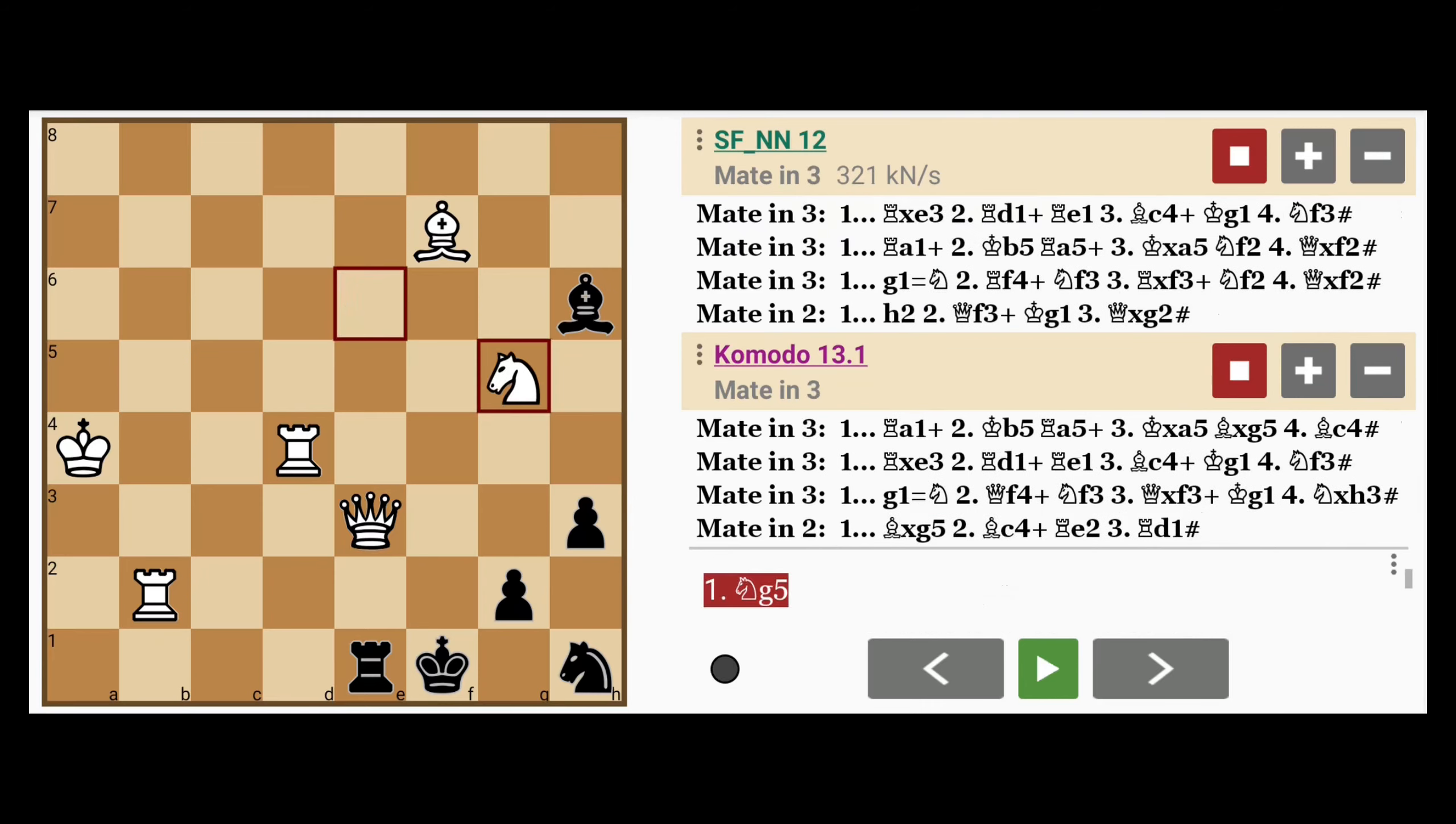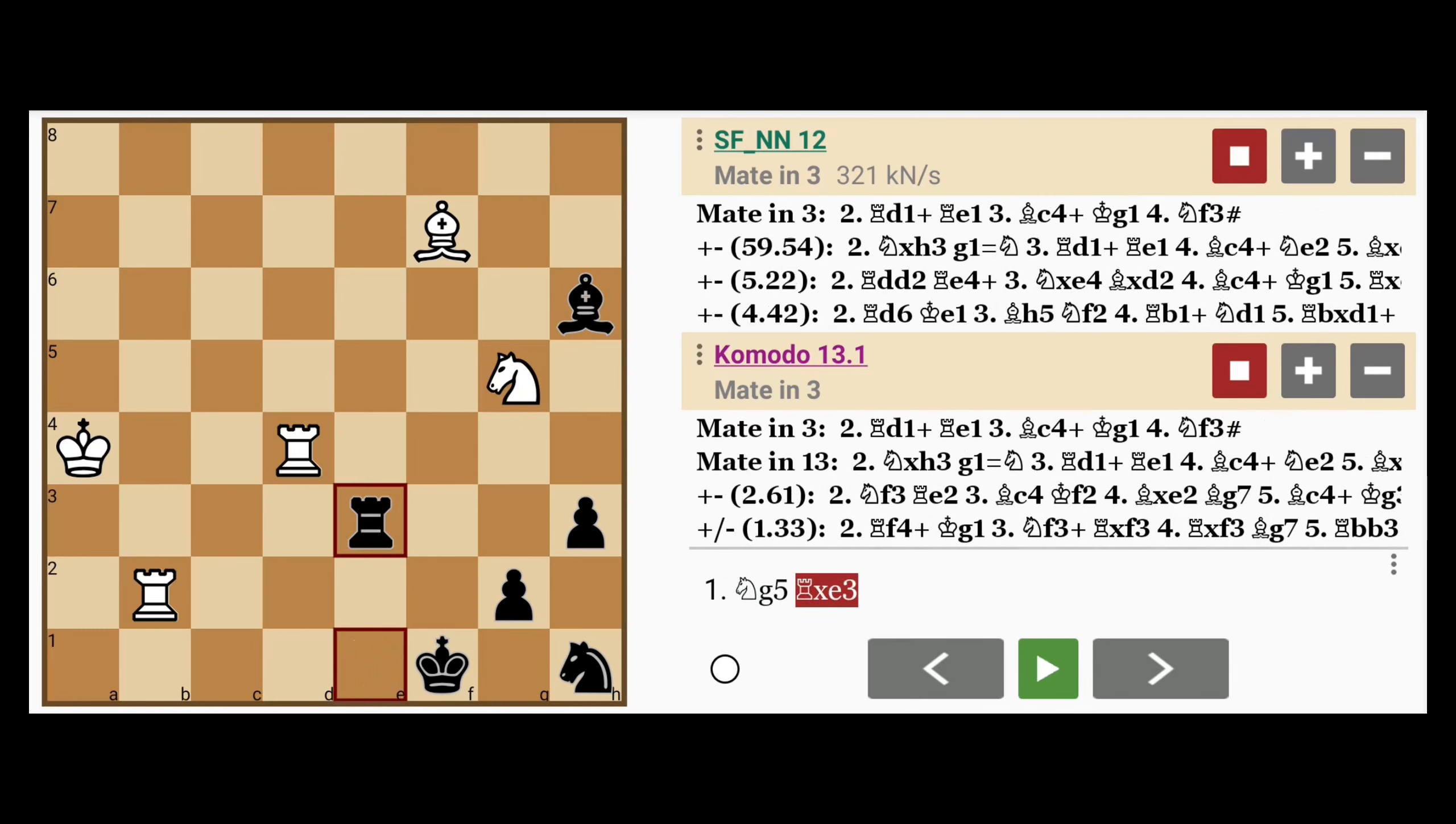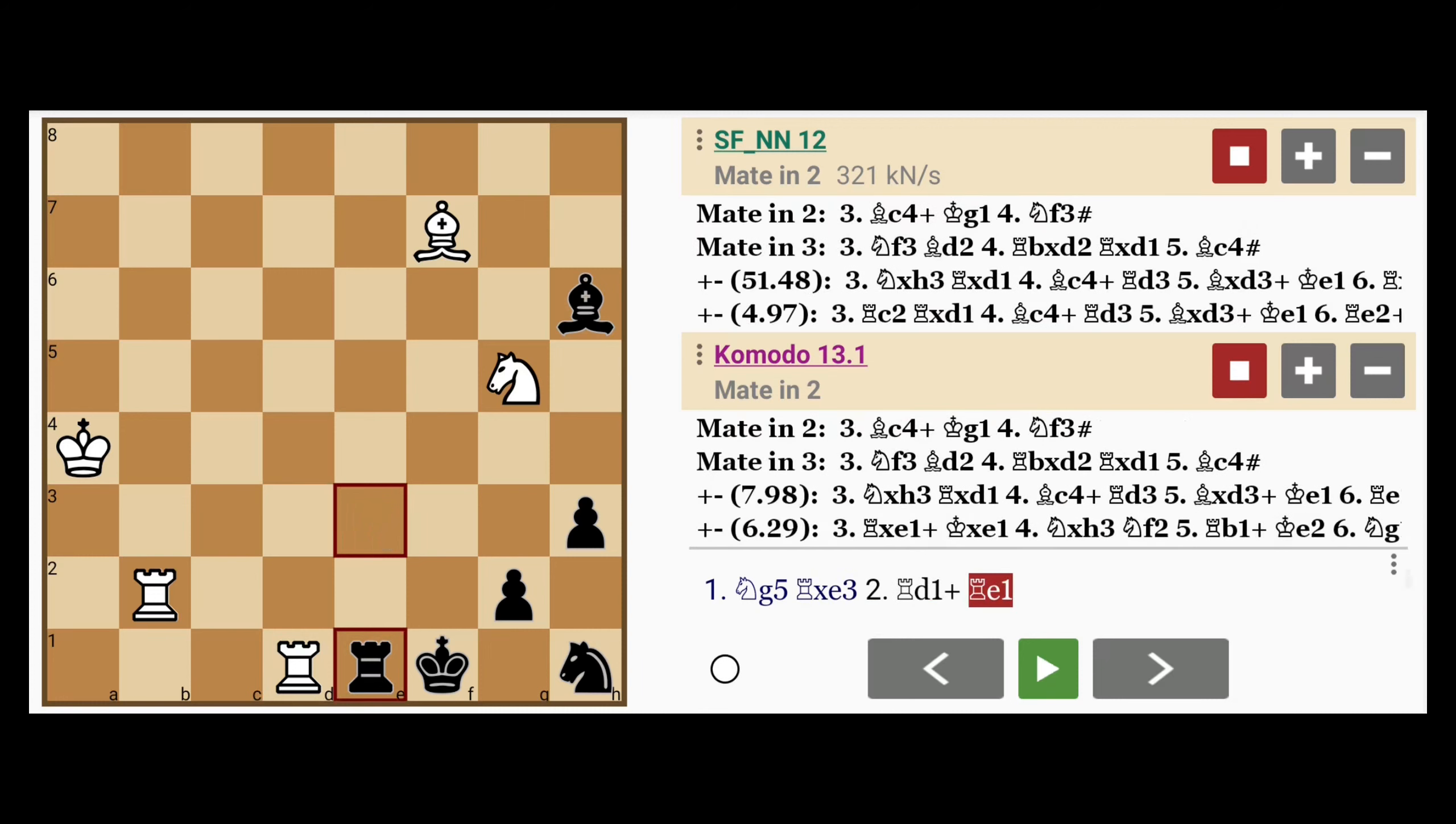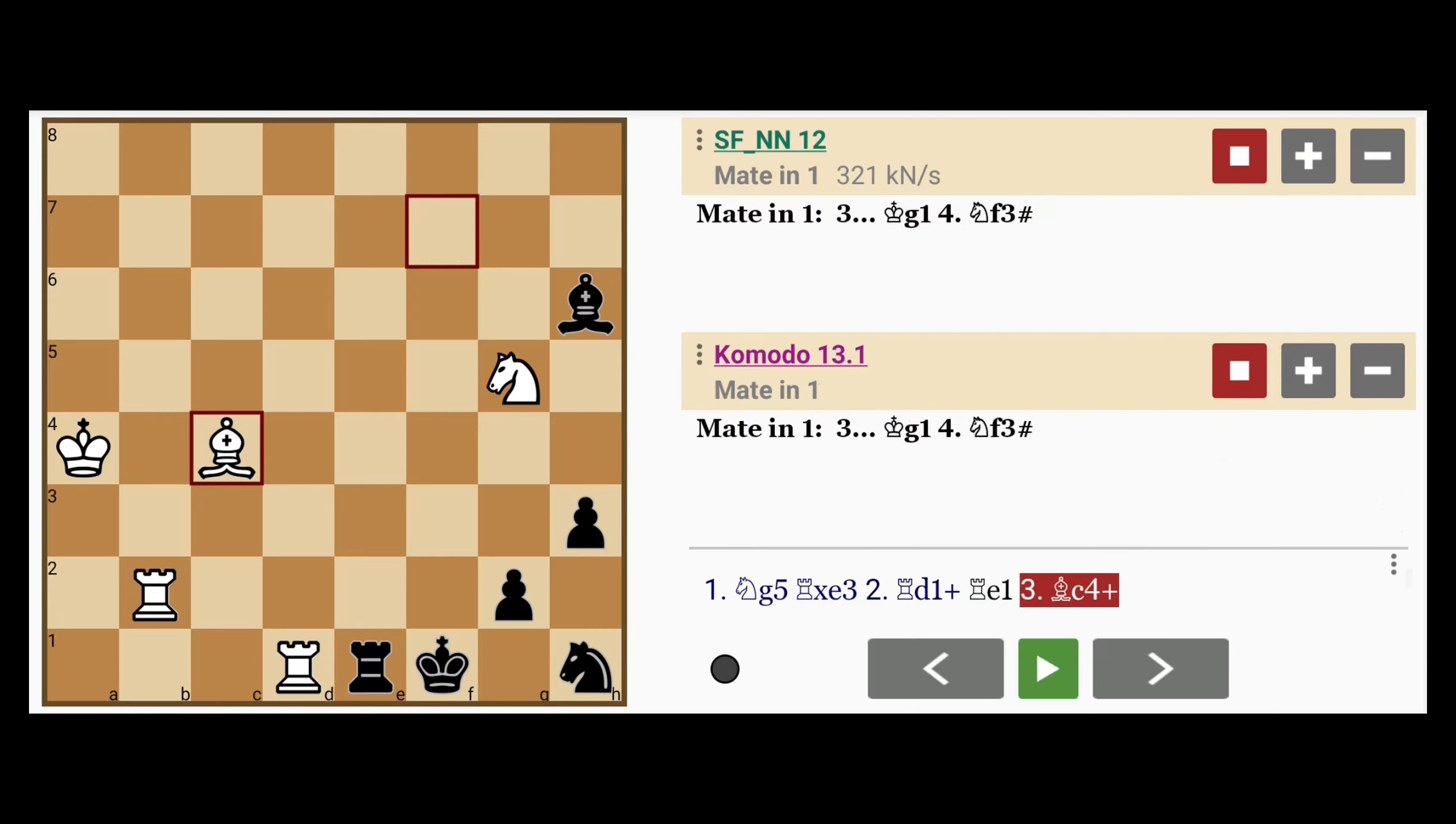It's knight to g5. So what if black does the obvious capturing this queen? Well then, rook to d1 check. Notice how the king is stuck on the back rank and the rook has to come back down to intervene. And now that the knight has moved out of the way, the bishop can proceed to c4 to give check, and after the only move which is king to g1.